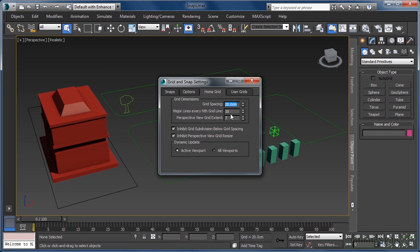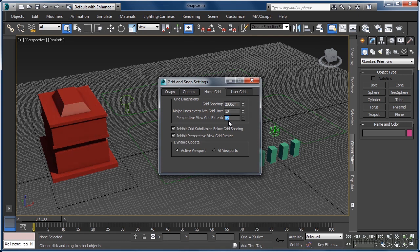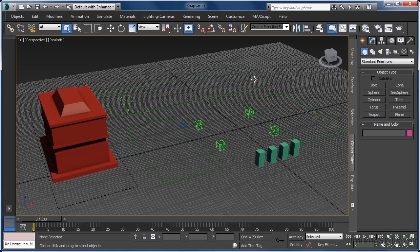While we are here, we can also increase the grid extent value to 85. This simply gives us a much larger home grid in the viewport with which to work. As this dialog has no OK button, we can close it by clicking the X in the top right.